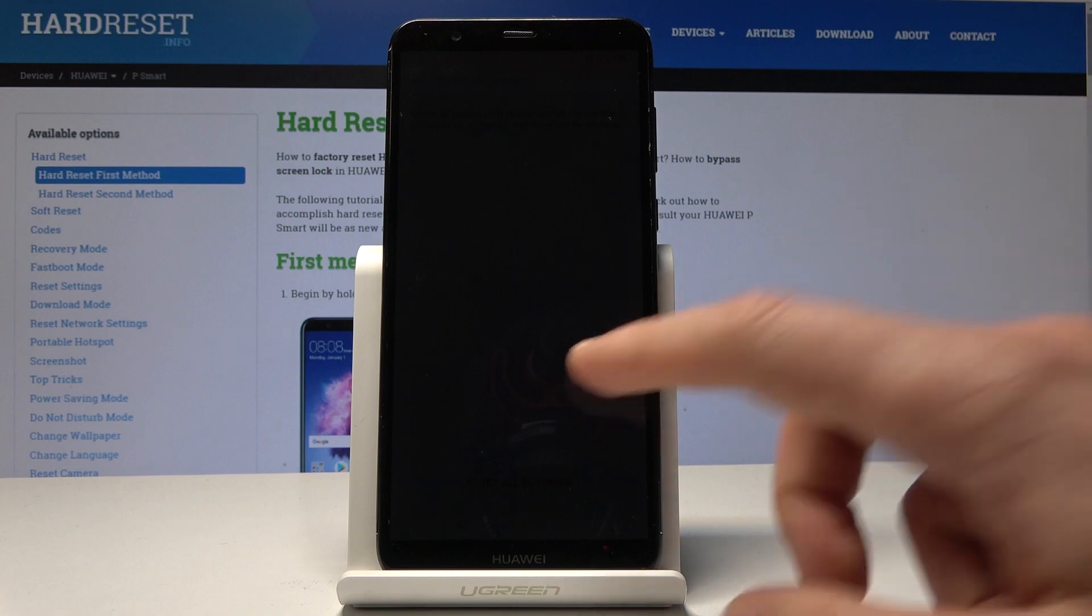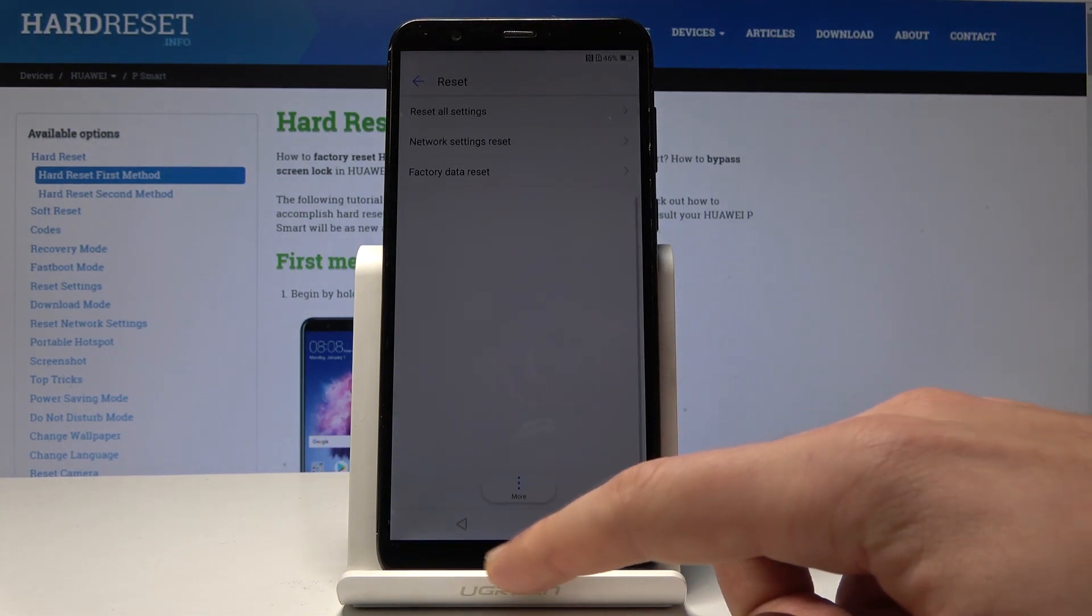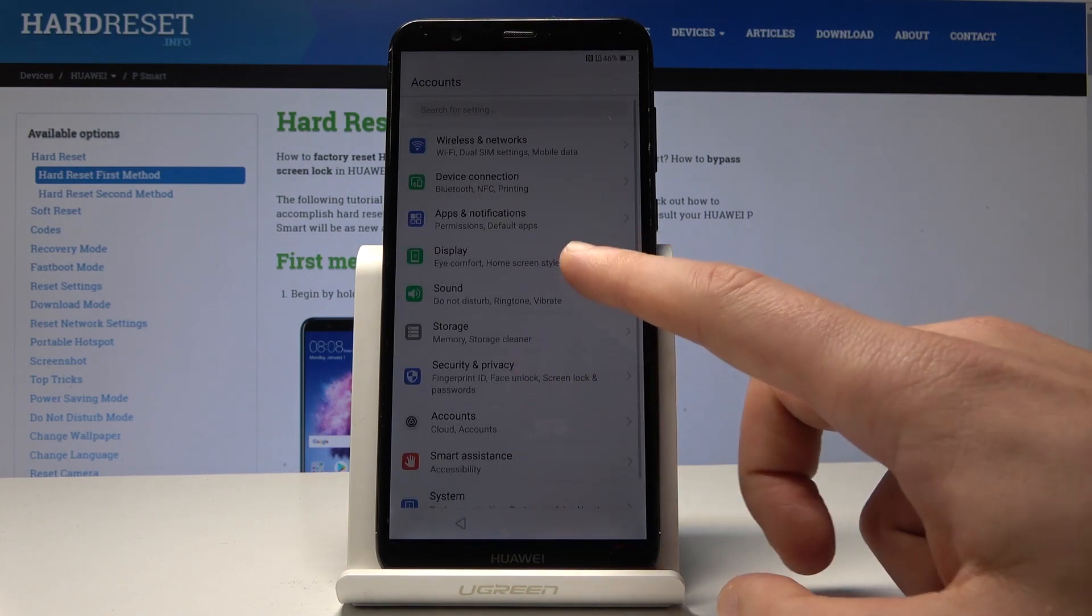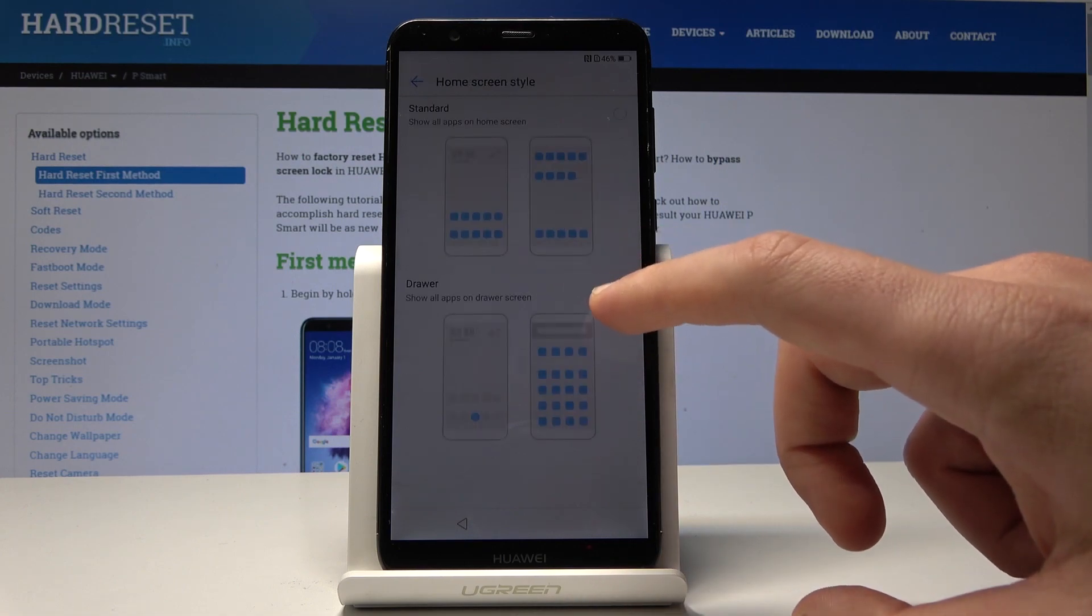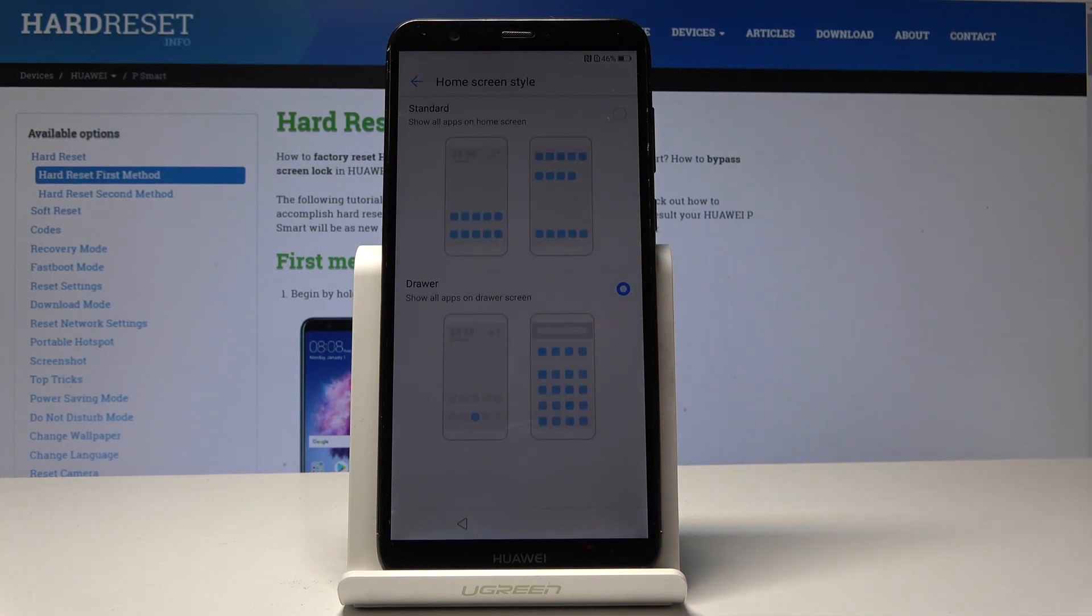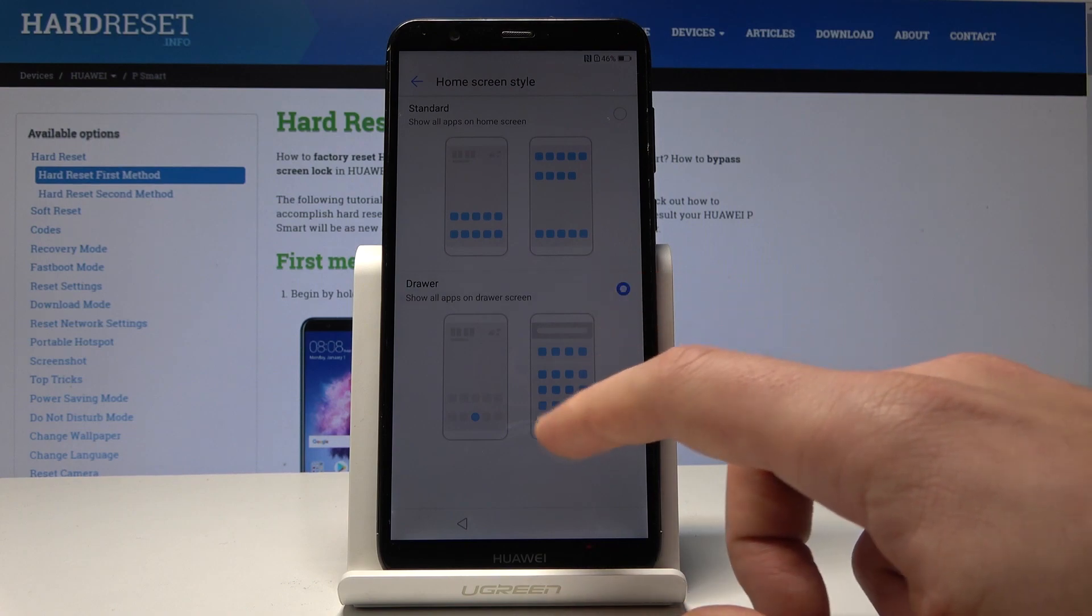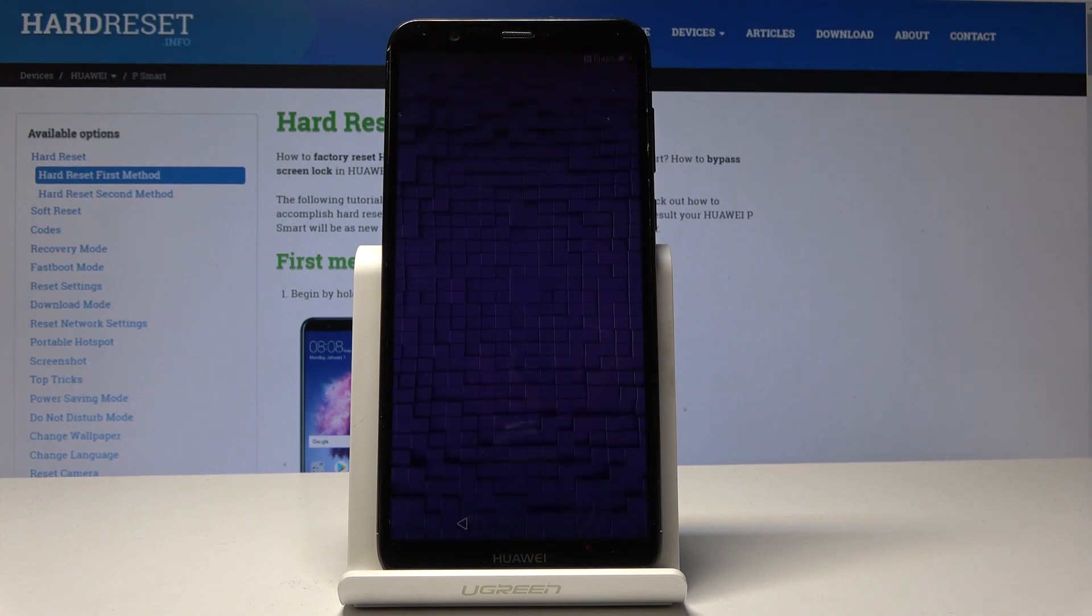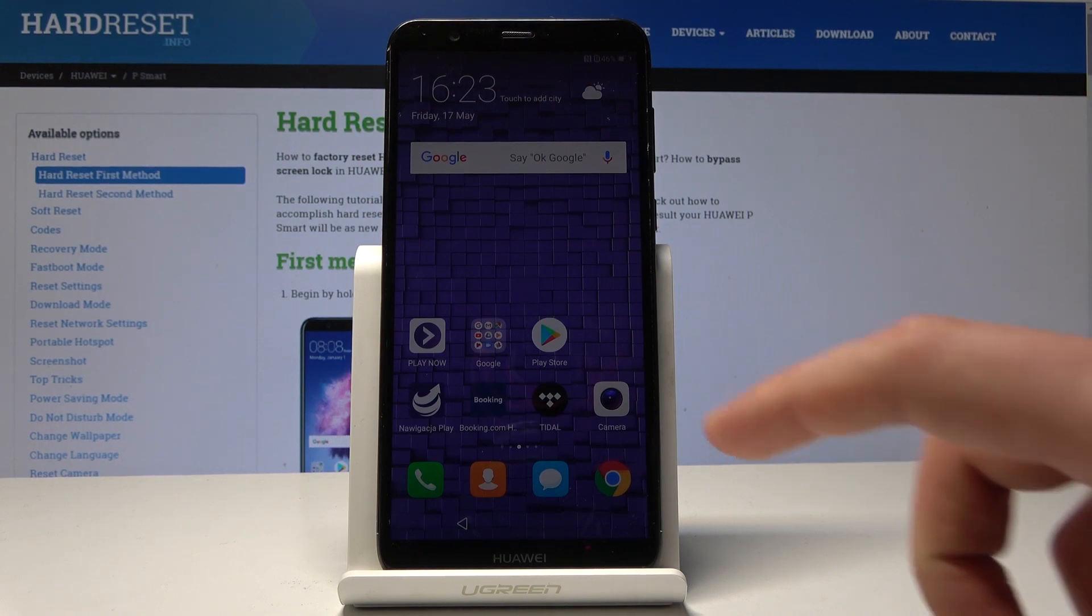All right now you can go back twice. Let's choose your display from the following view. Let's select home screen style. Choose the drawer. Right here. Let me switch to standard. All right. We need to just switch from drawer to standard or from standard to drawer. Now you can access the home screen.